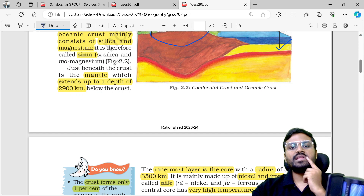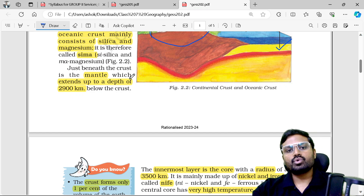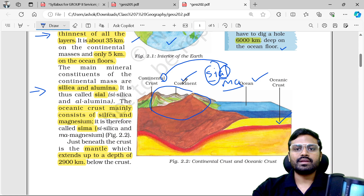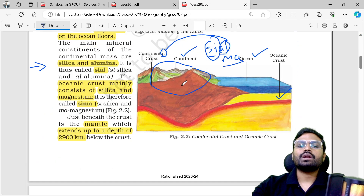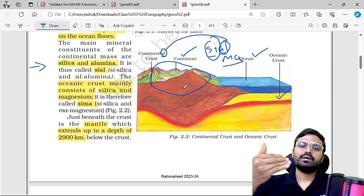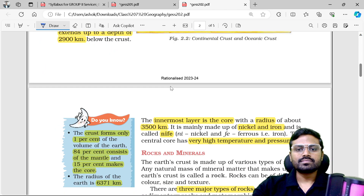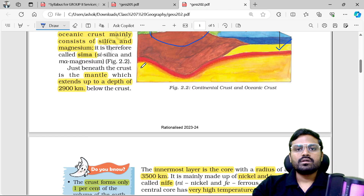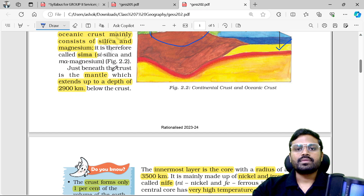Just beneath the crust is the mantle, which extends to a depth of 2,900 km. This is the mantle part, sitting between the crust and the inner core.